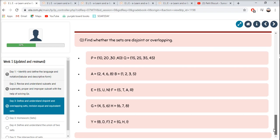Good job! After reading and doing the activity, your Day 3 for Mathematics is done.